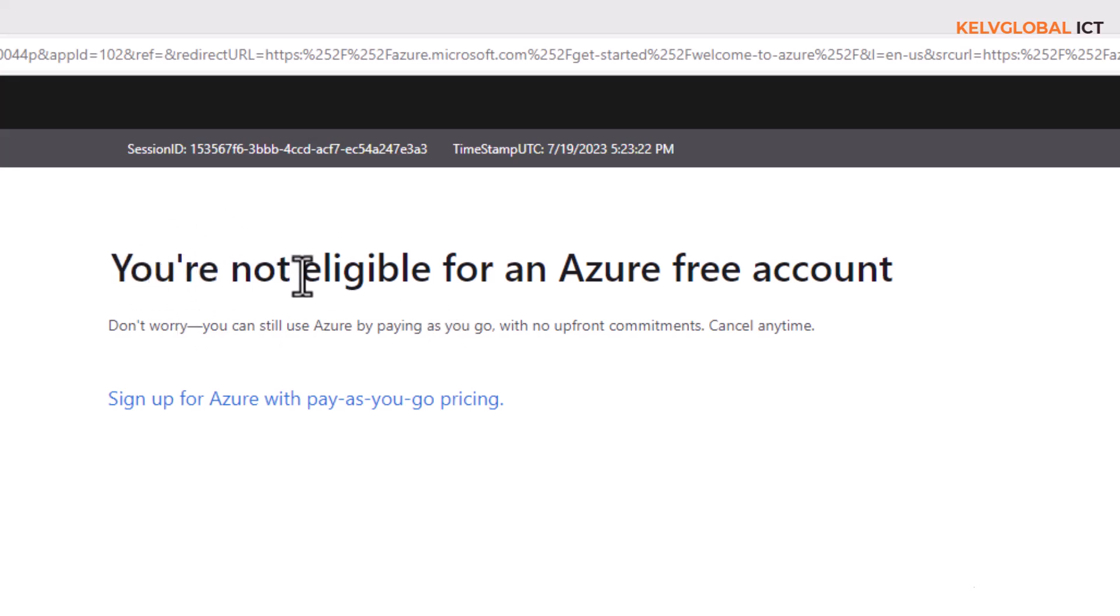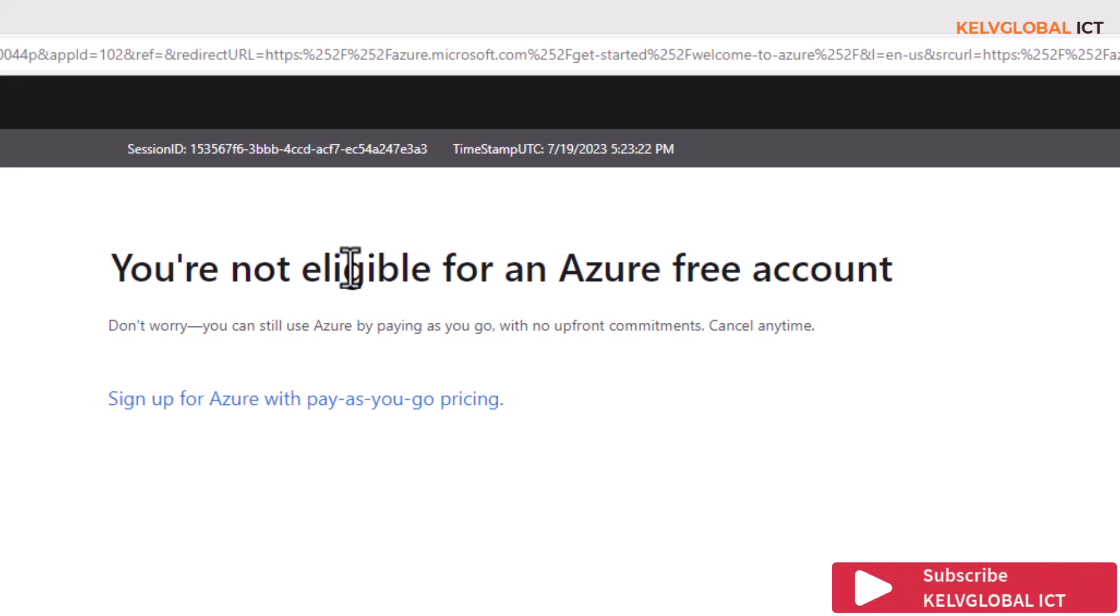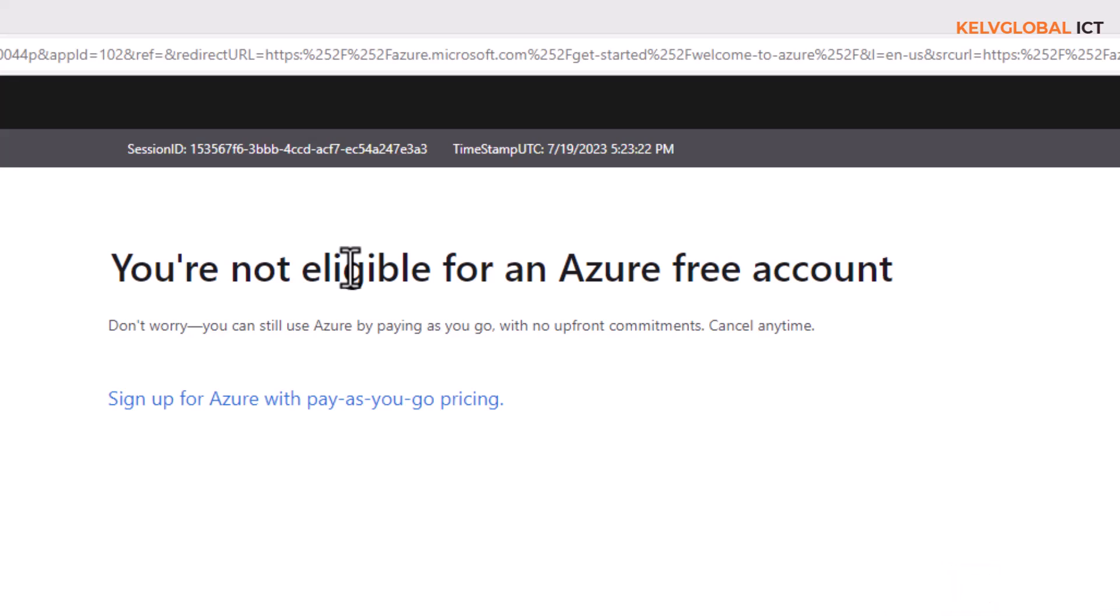And again, if you try a combination of a new telephone number and new email address but you're still using the same credit card, it's still not going to work because all this information has been stored in Microsoft's database.